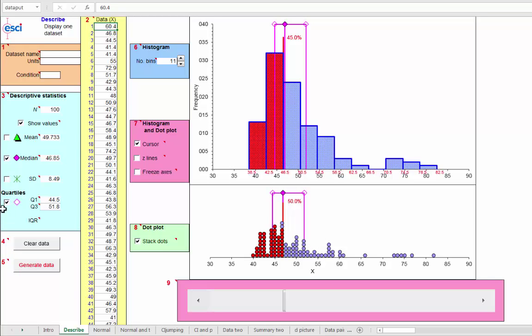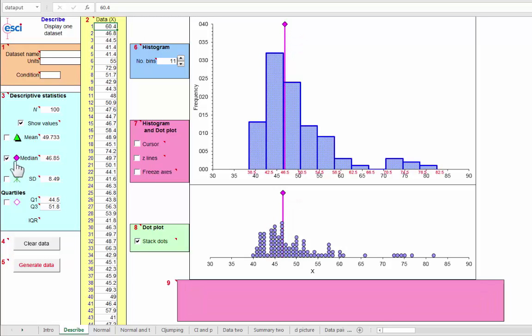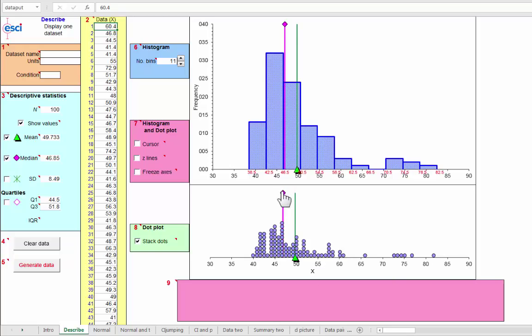Let's turn those off and just look at mean and turn off the cursor as well and look at mean and median. And as we'd expect with positive skew, the mean is pulled out towards the right tail relative to the median.